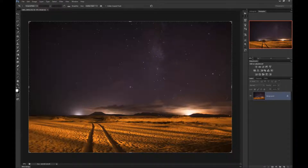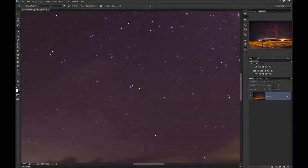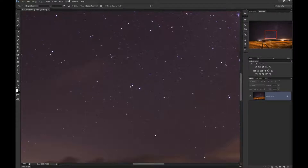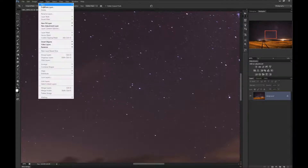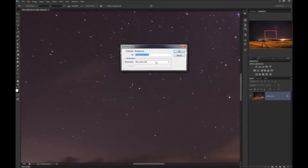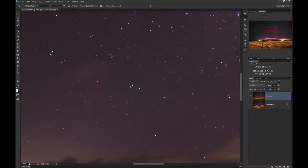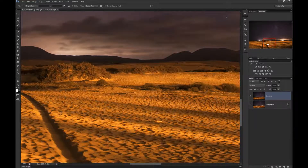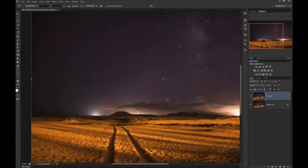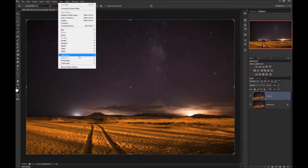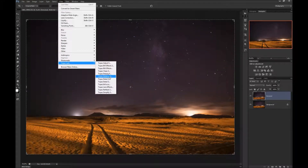Let's go back to 100% zoom. And you can clearly see there's quite a lot of noise in the image. So let's duplicate our layer by clicking Ctrl+J, or Command+J if you're on Mac, or go to Layer, Duplicate Layer. We will name it Denoised because it will apply denoising. Now go to Filter, Topaz, Denoise.